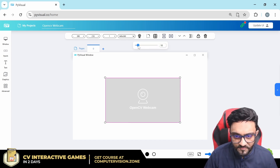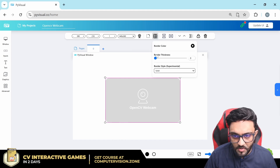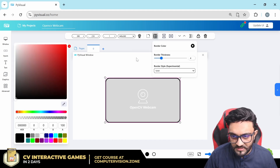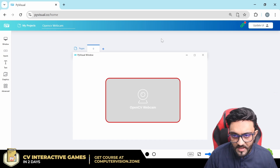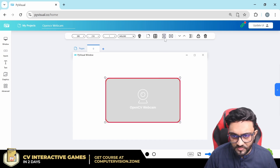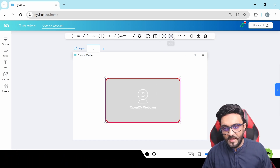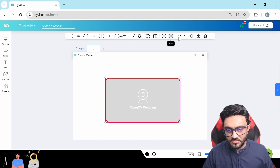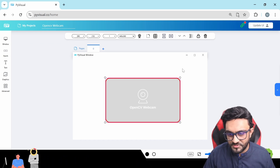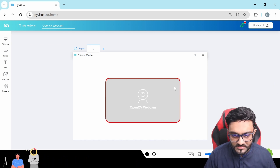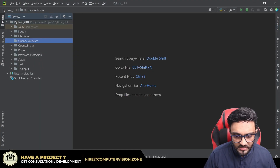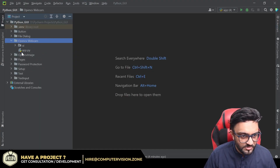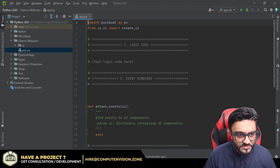Then you have the corner radius and the border — you can change the border settings, its color, and so on. You can also flip the image vertically and horizontally, and then you have the basic features that we always have. So let's go ahead and update this and see if it works in our project — here you have the OpenCV Webcam.